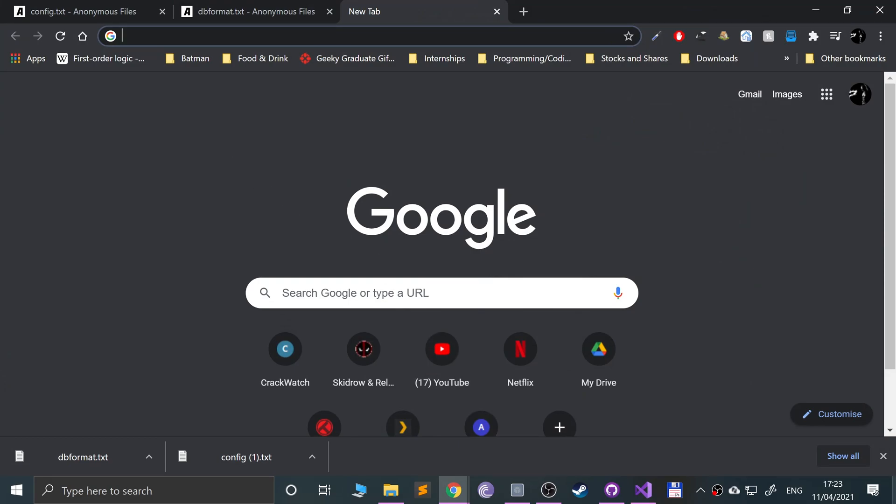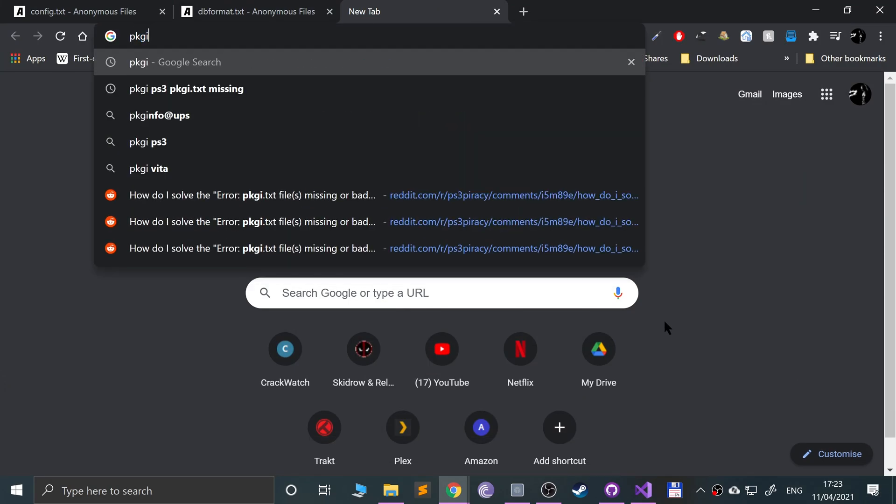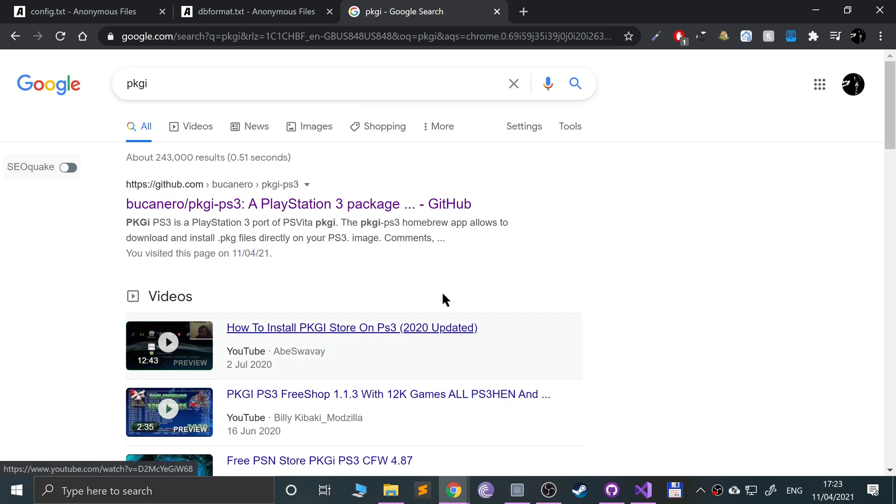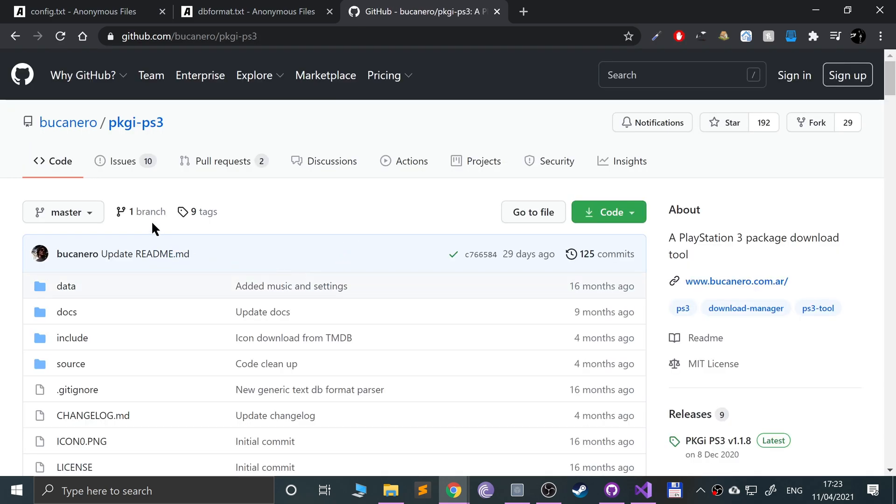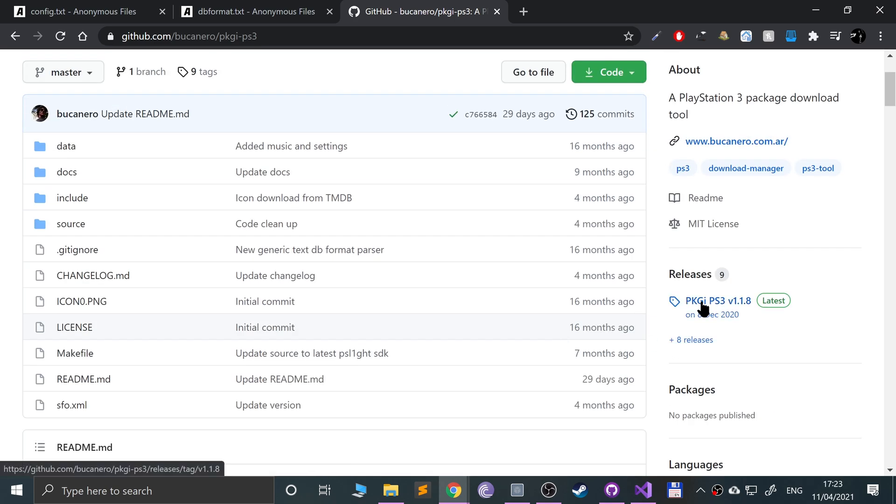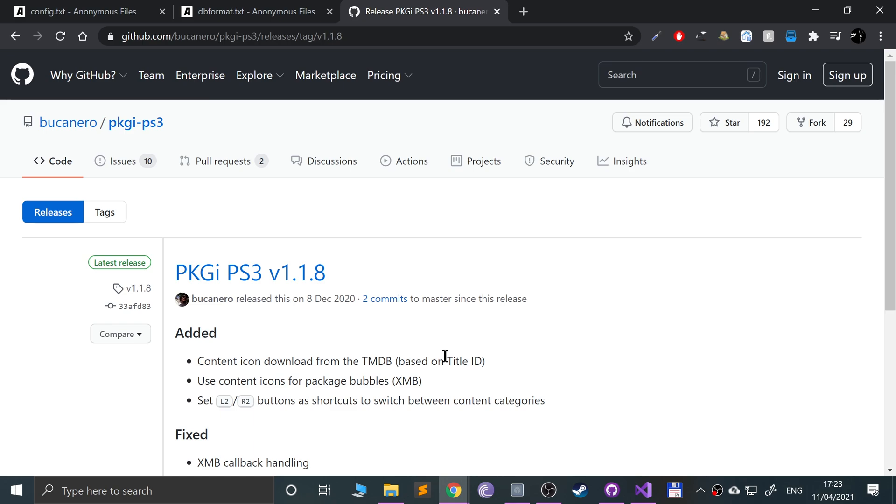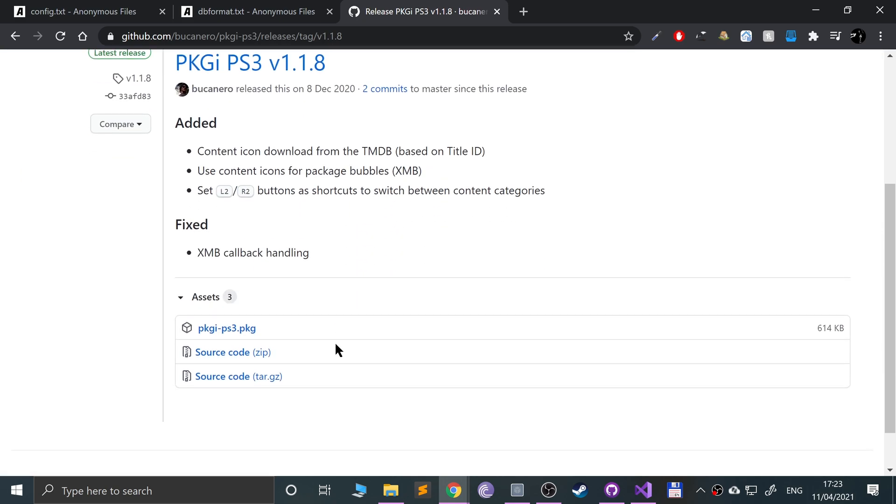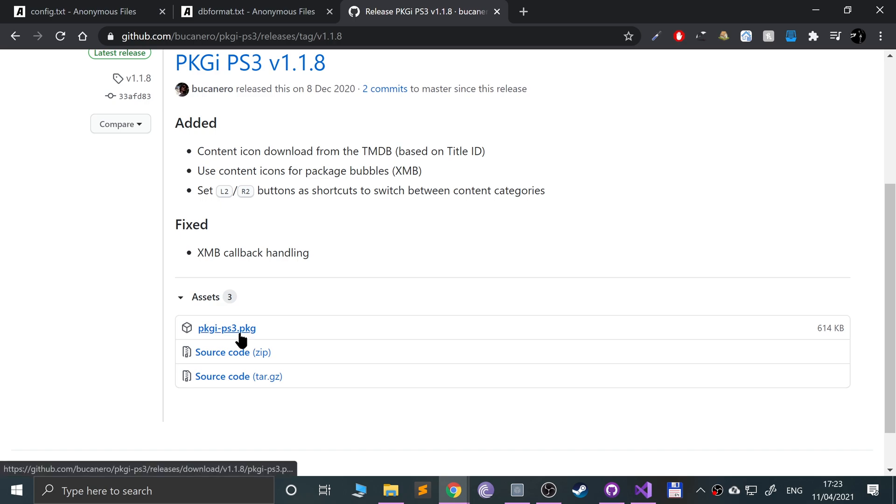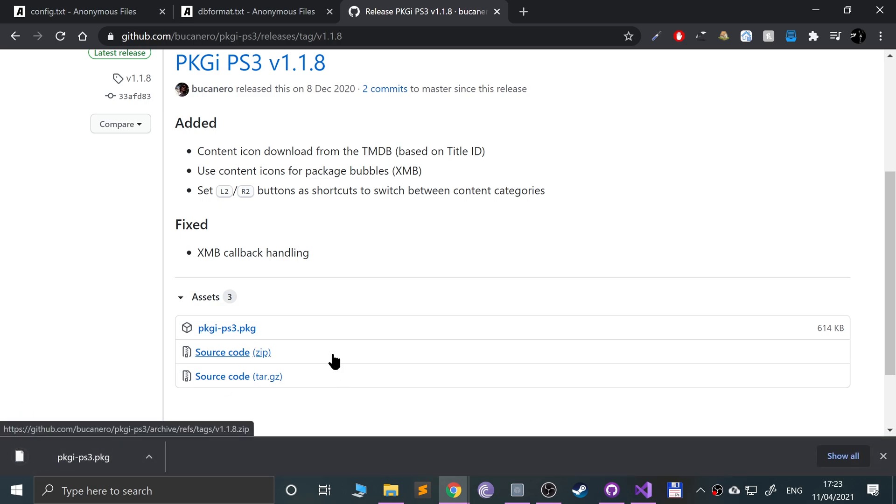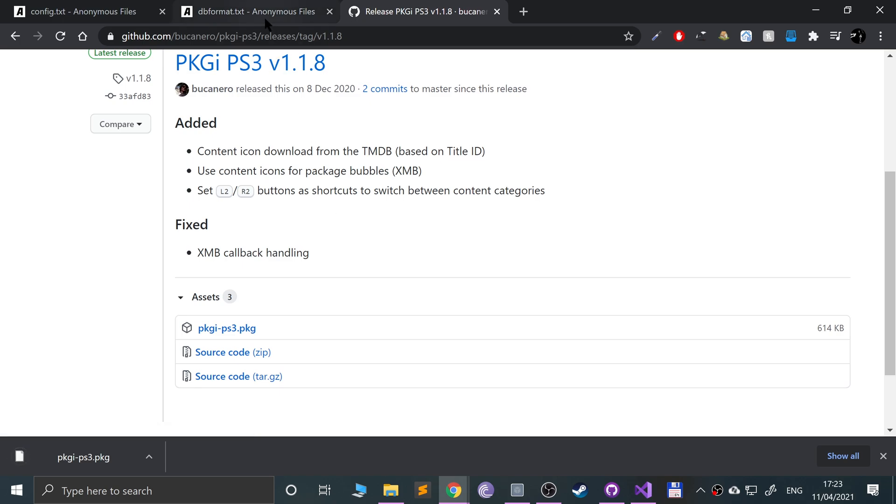First of all, you want to Google PKGI. This is basically an offshoot of the port support of the Vita version. Go to releases, download the latest version which as of making this video is 1.1.8, and get the dot PKG file. Click that to download it.